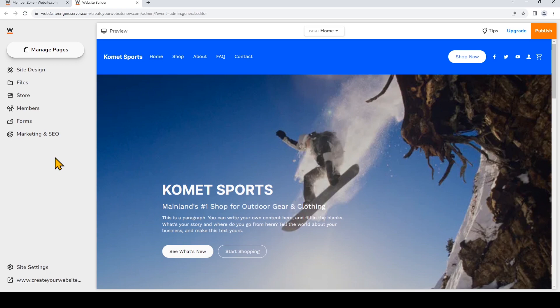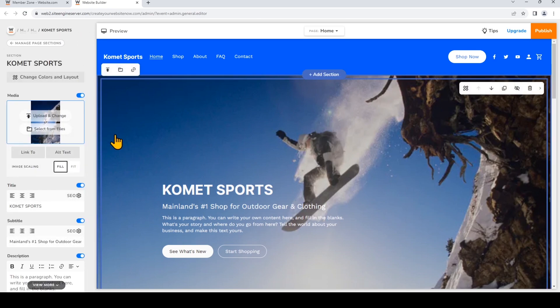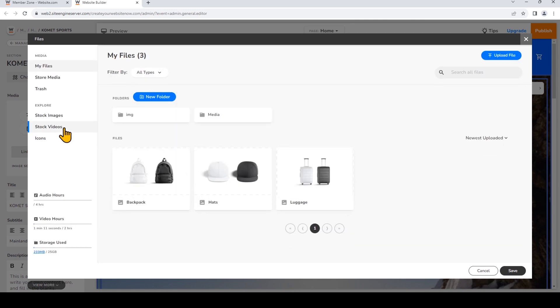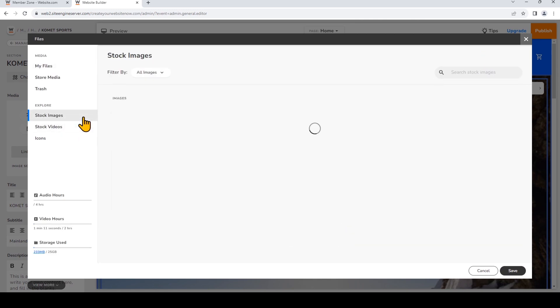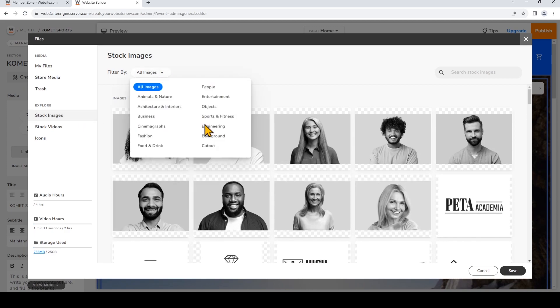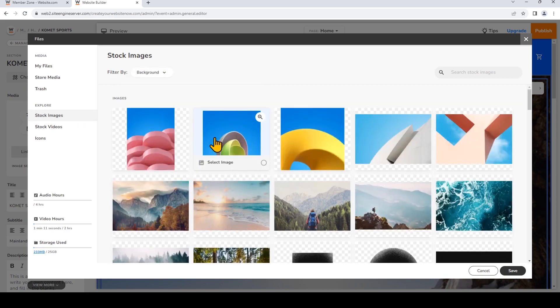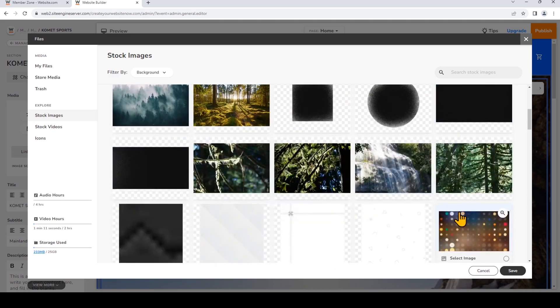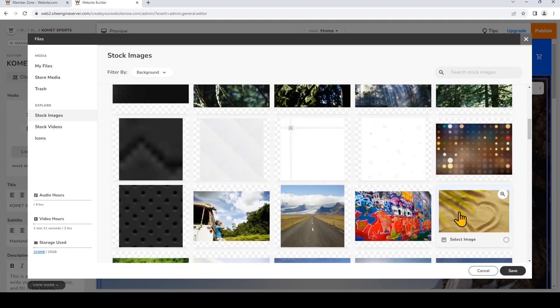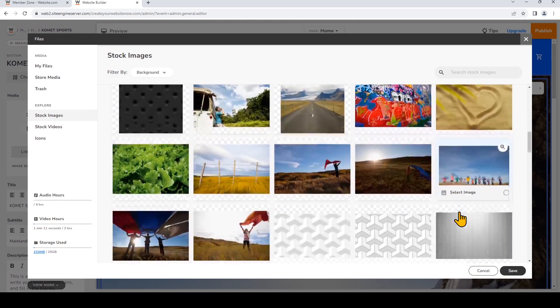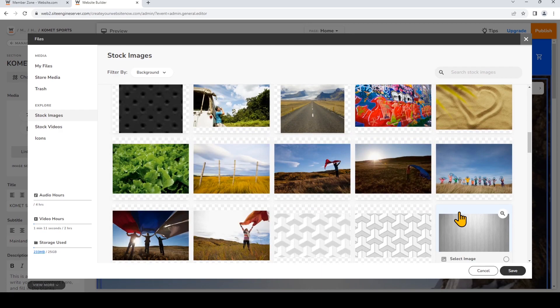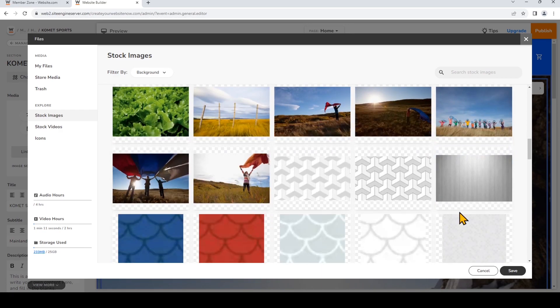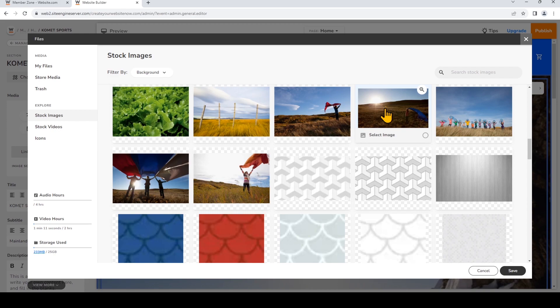For example, on this welcome section, let's click on it and select a new stock image. So I'll click select from files, click stock images, I'm gonna choose a background image, and I'll choose this one right here.